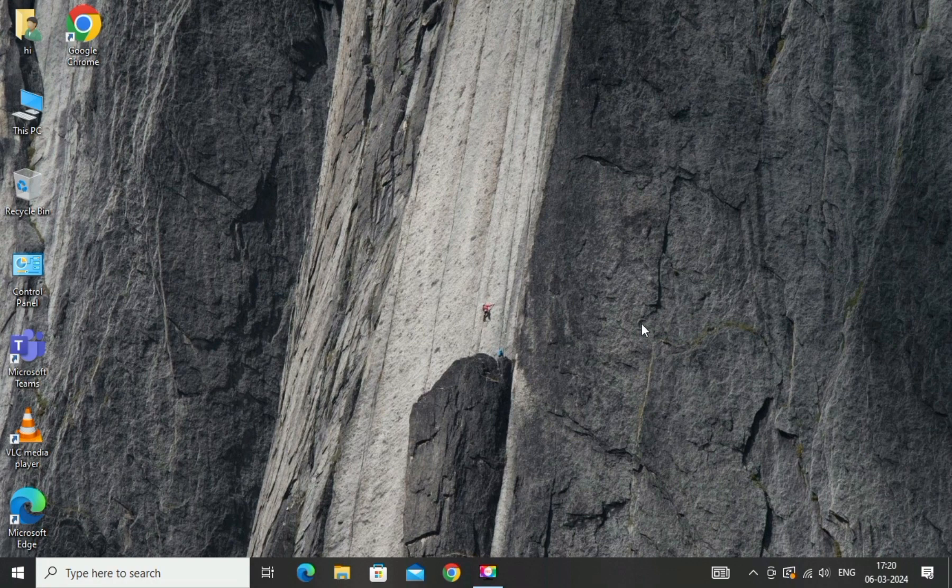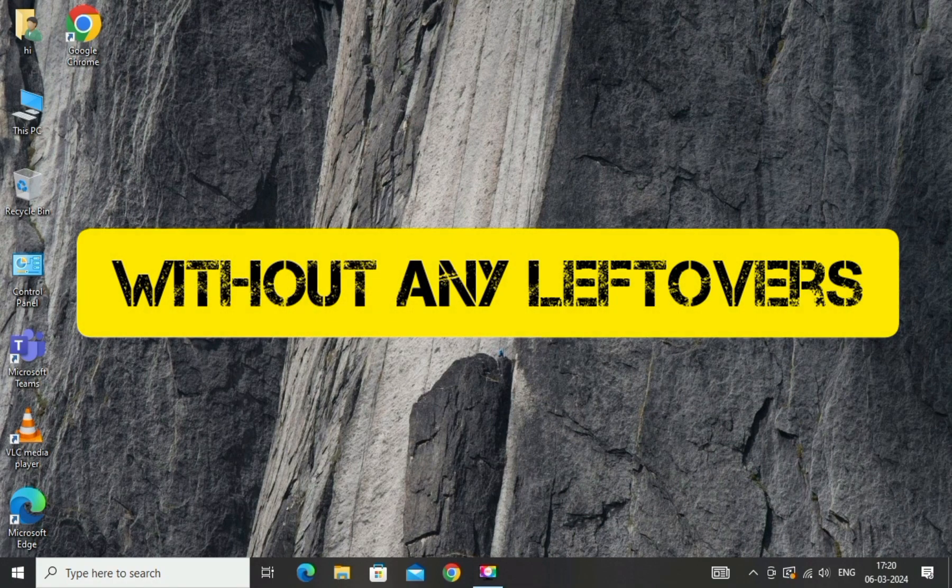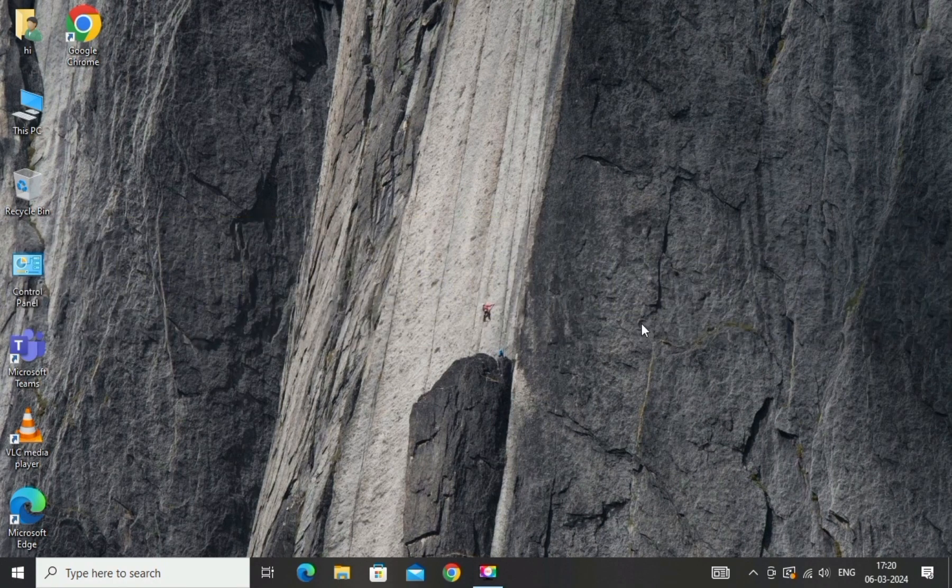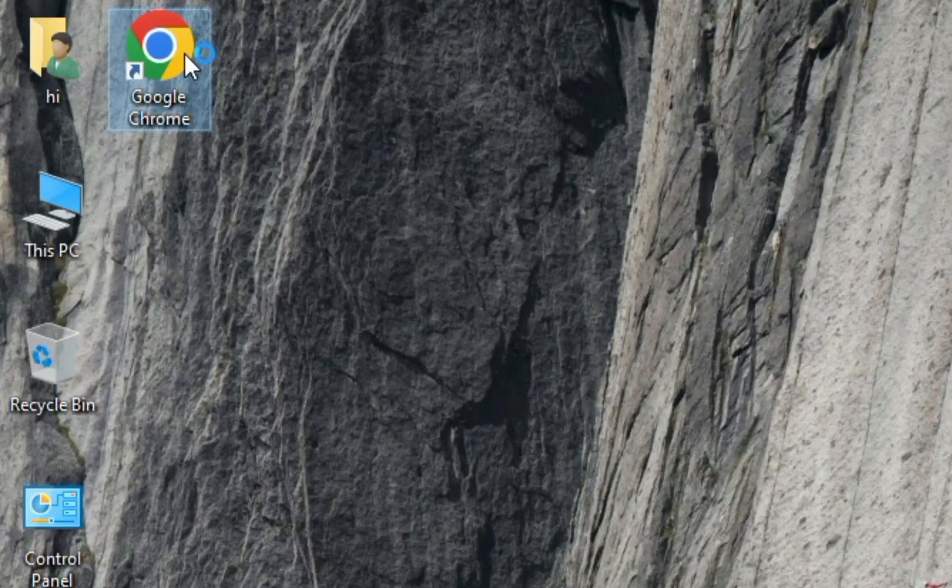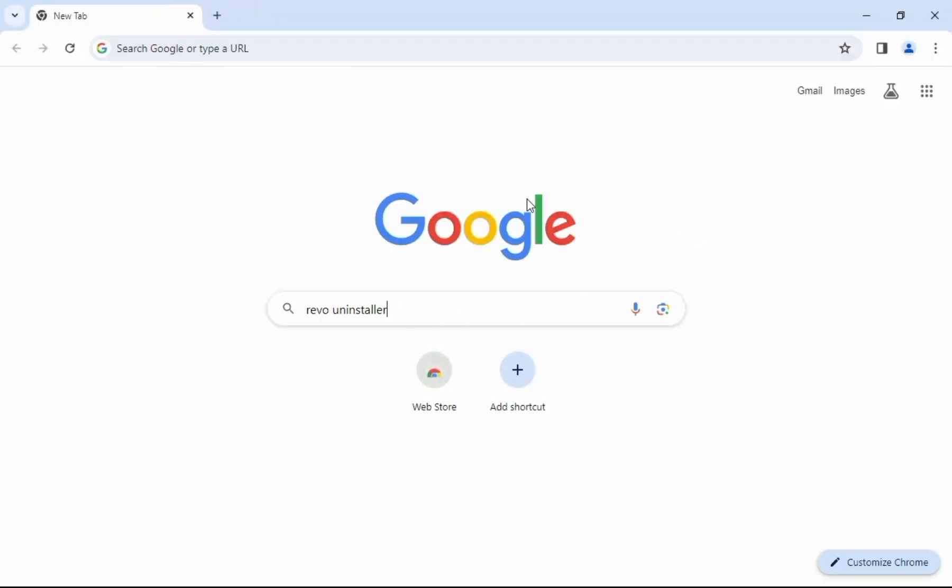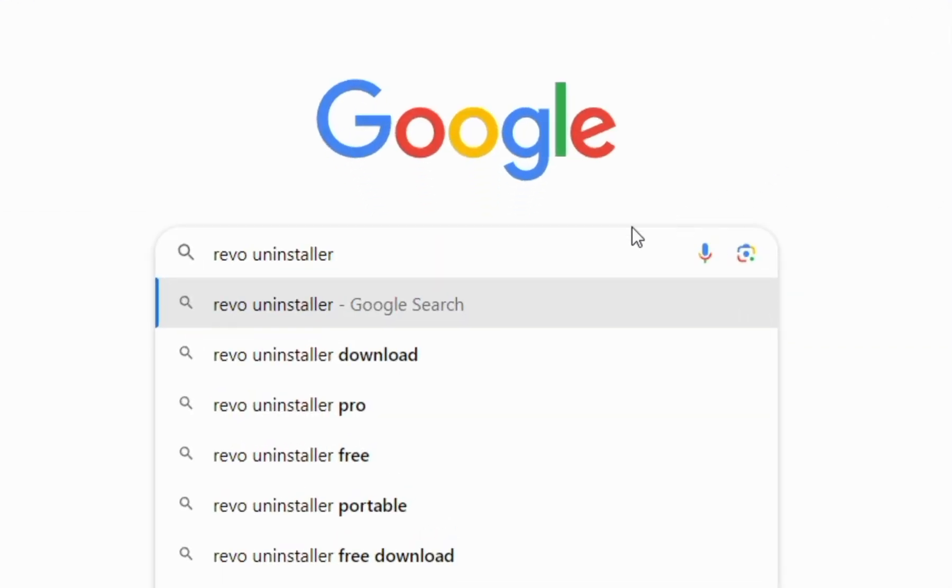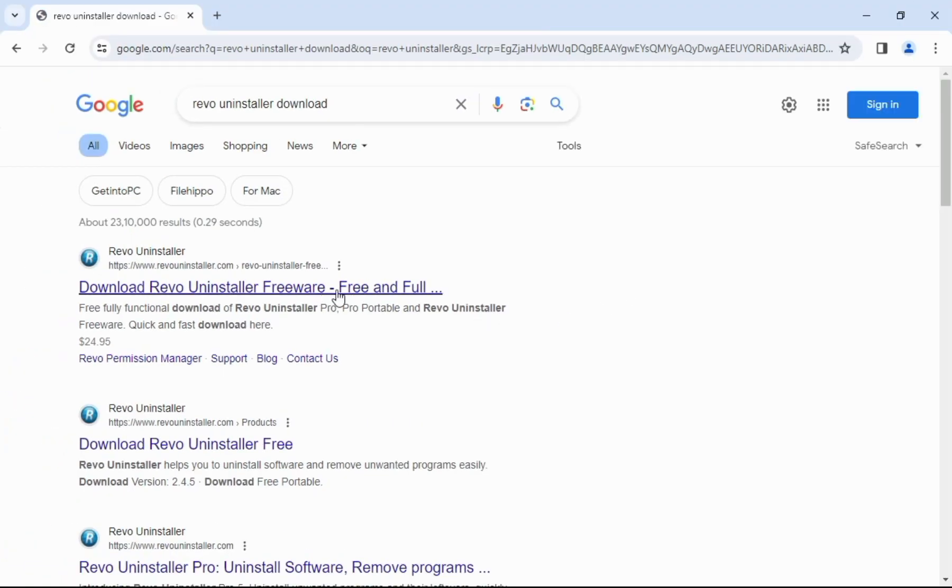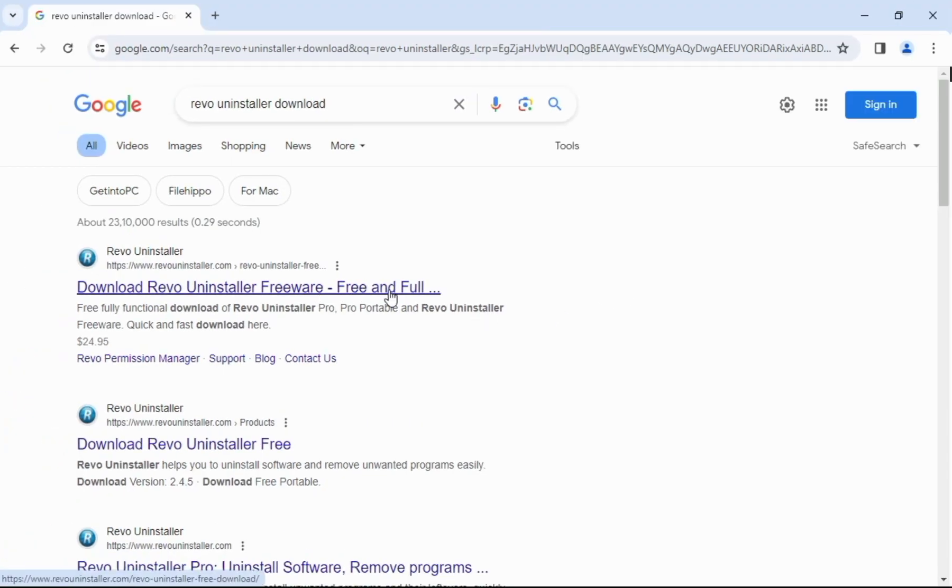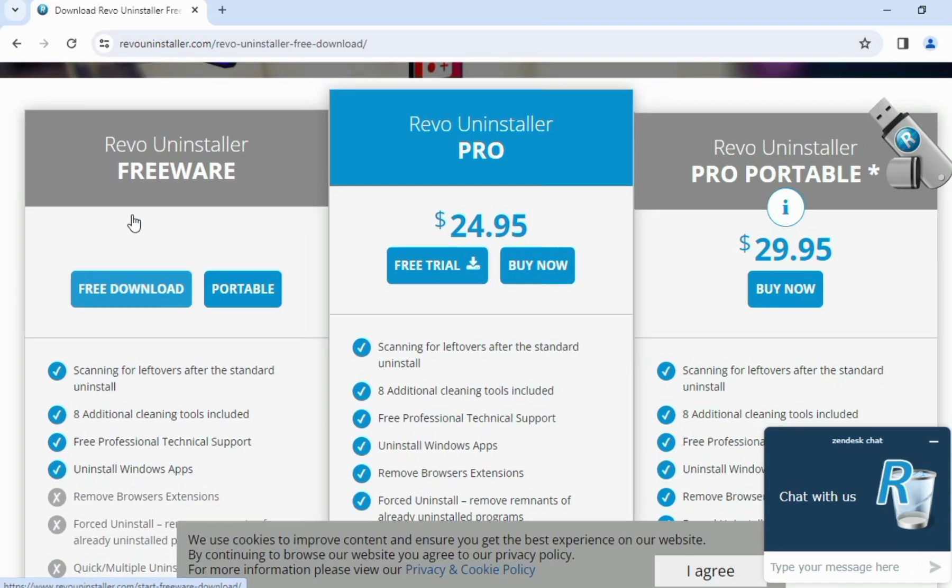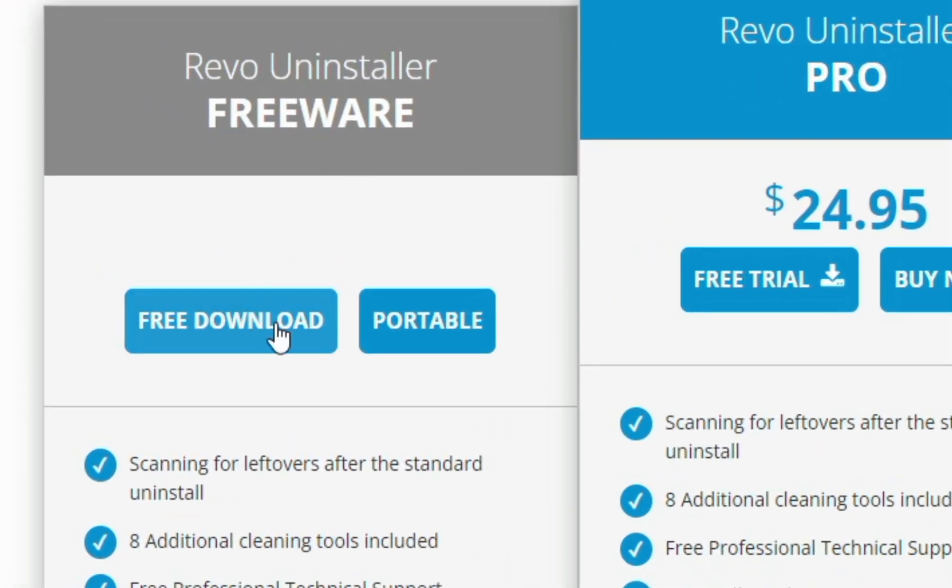First, open Google Chrome and search for Revo Uninstaller. Click on the first site. Here you will have to click on Free Download. Now click on the downloaded file.